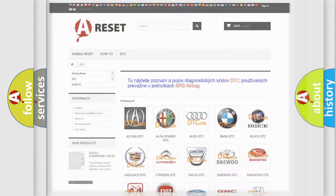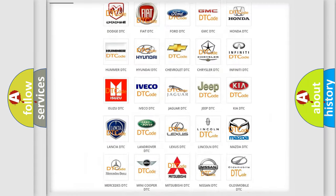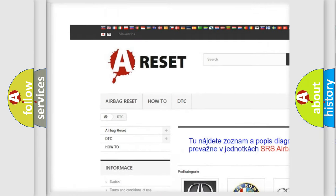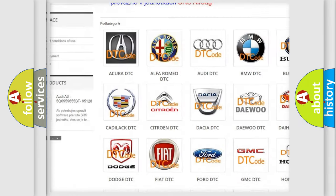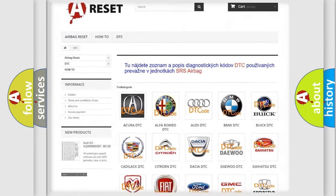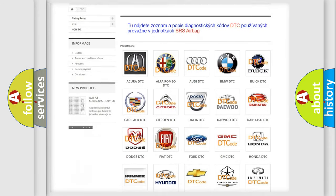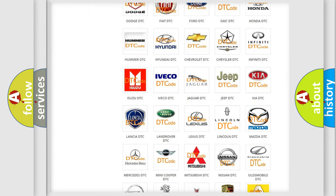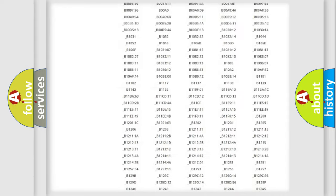Our website airbagreset.sk produces useful videos for you. You do not have to go through the OBD2 protocol anymore to know how to troubleshoot any car breakdown.